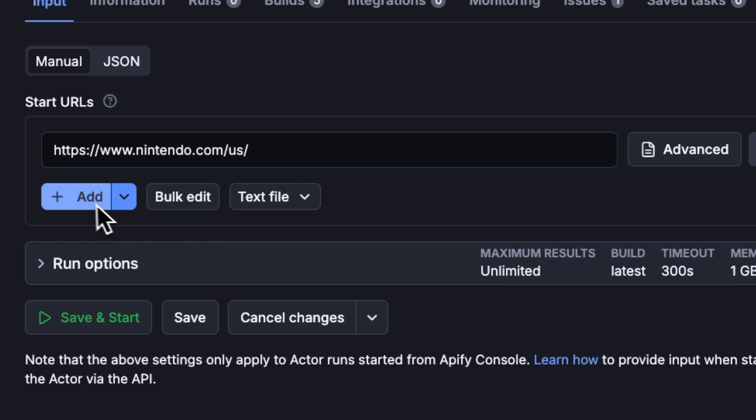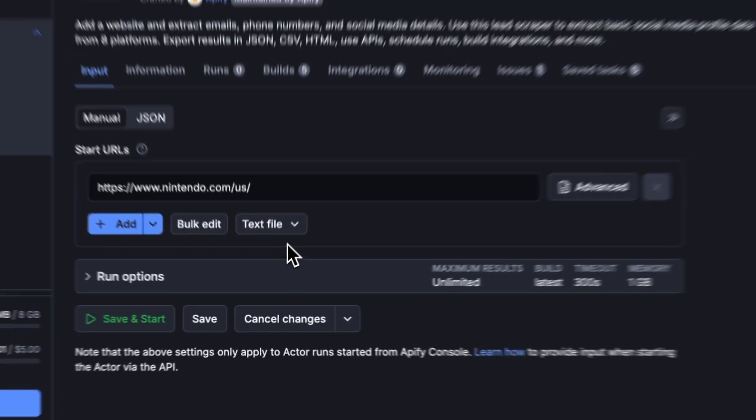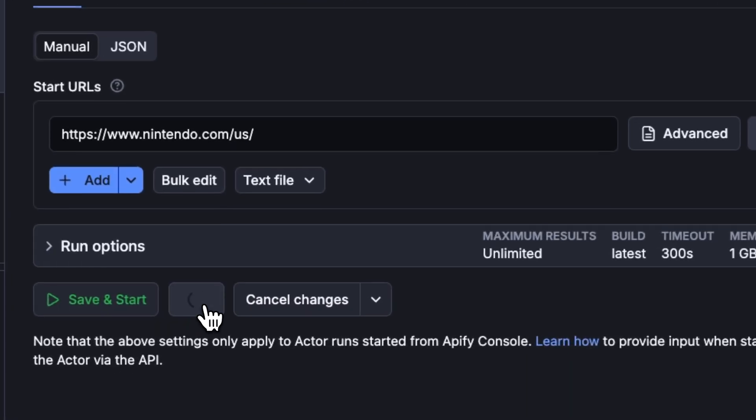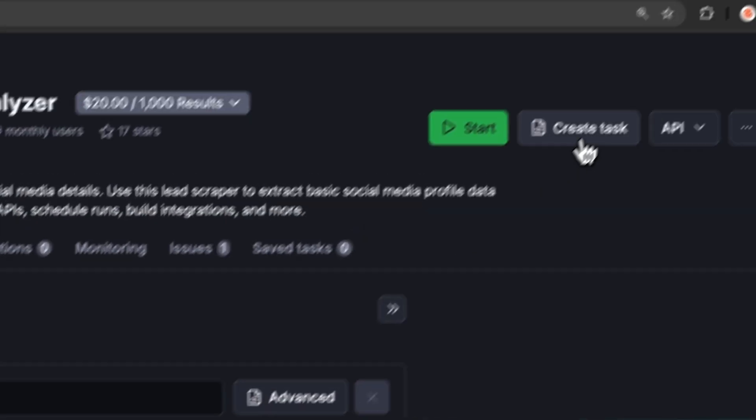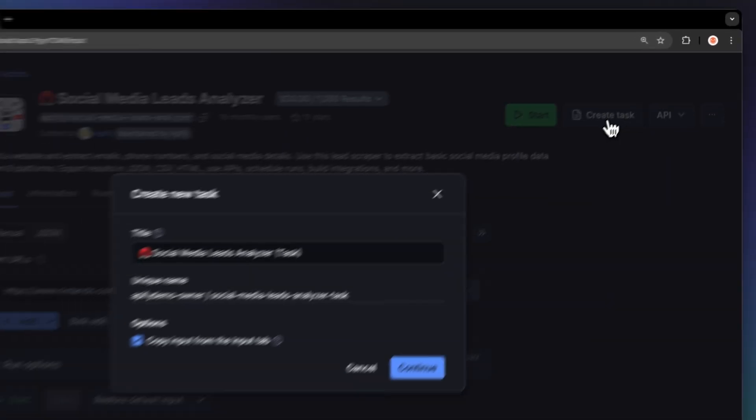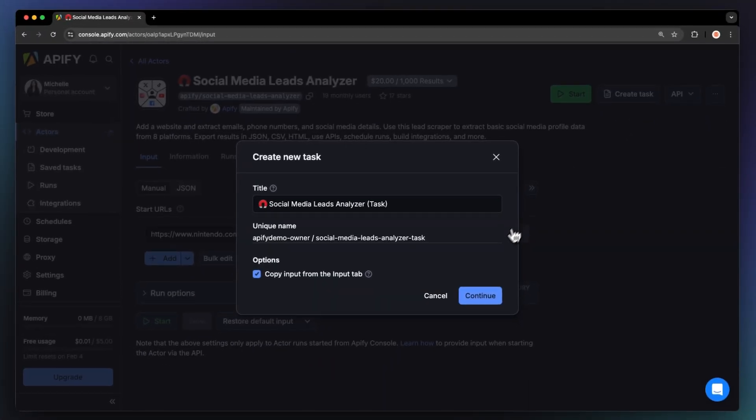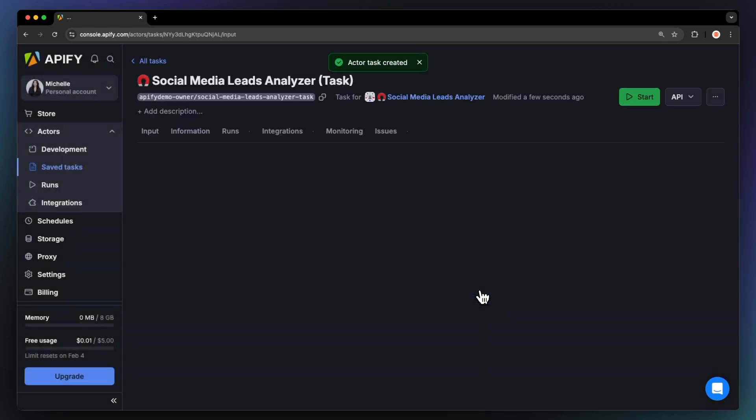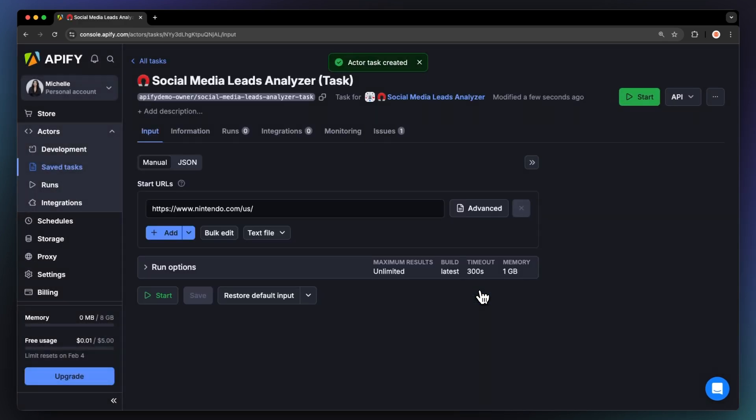You can add one URL, multiple links, or even upload a text file with your whole list of websites. Before running your actor, we suggest saving your configuration and creating a task. This will come in handy if you want to schedule or integrate your actor with other tools in the future or if you plan to work with multiple configurations.